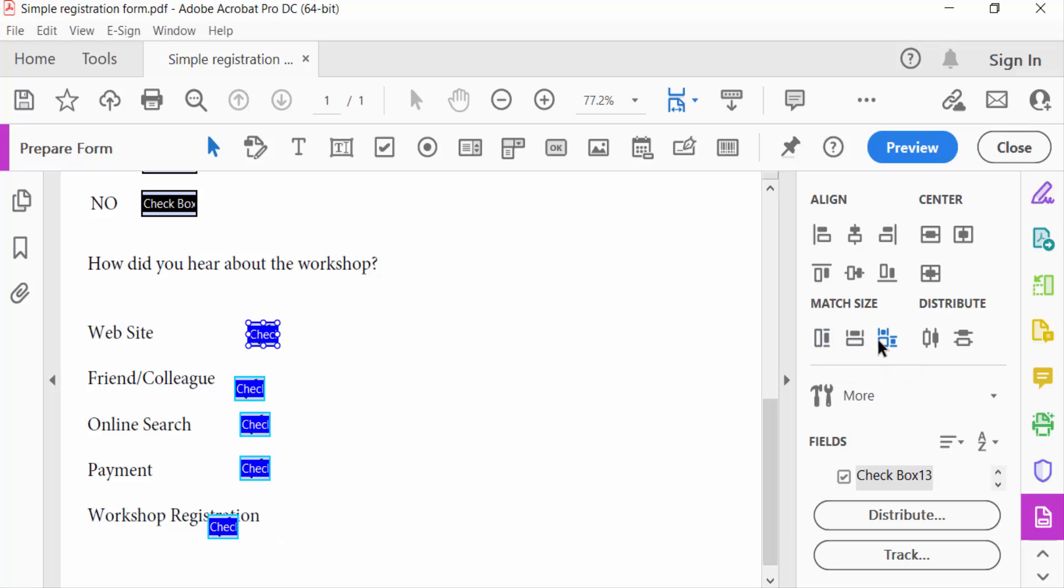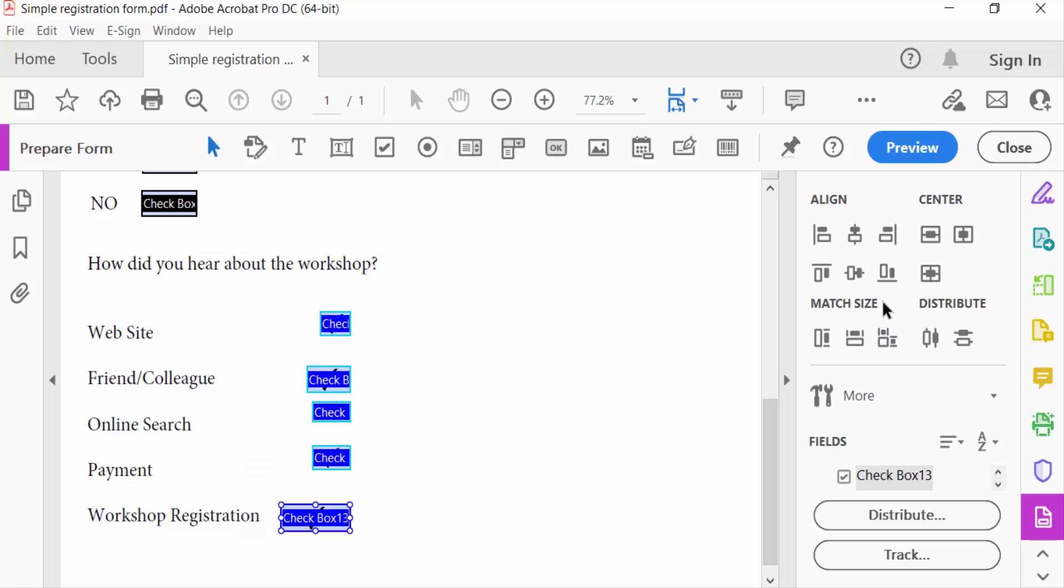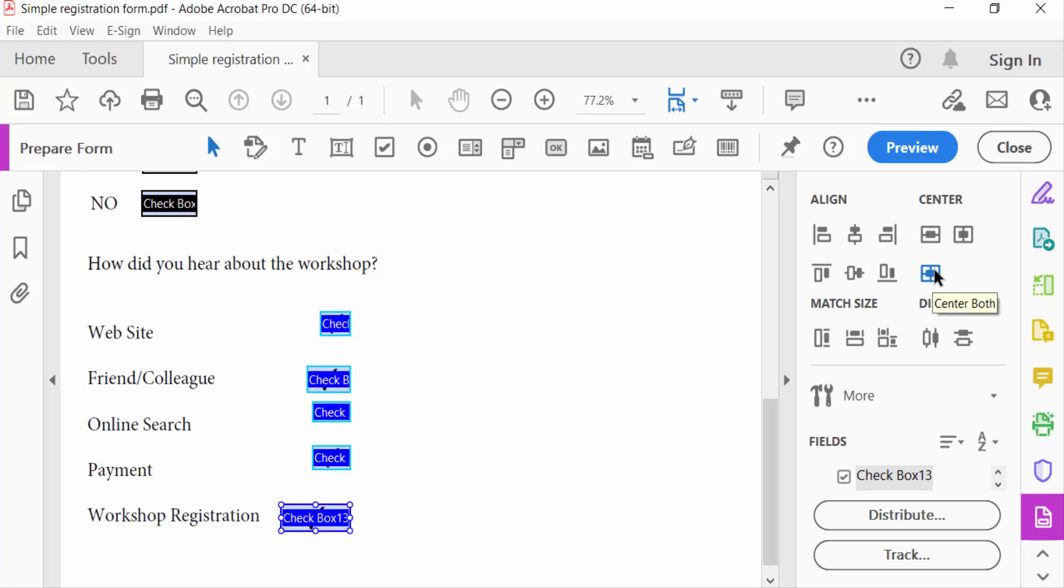You can also align these checkboxes to center vertically, center horizontally, and also center both.